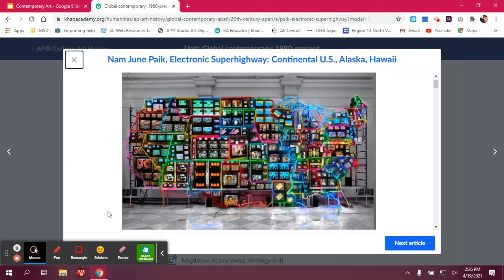The second question is: what is Paik considered to be? He's the father of video art.